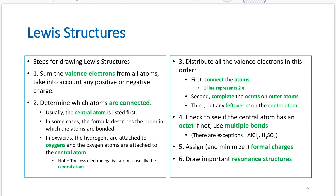Steps for drawing Lewis structures. The first thing you want to do is sum your valence electrons from all atoms, taking into account any positive or negative charge. For example, HCl: hydrogen has one valence electron, chlorine has seven valence electrons, giving overall eight valence electrons.